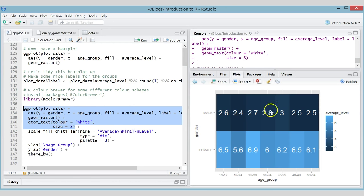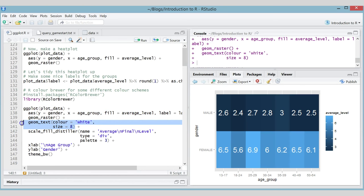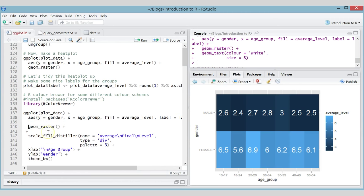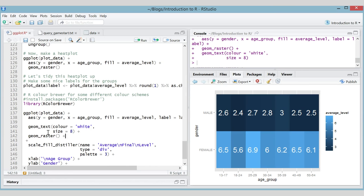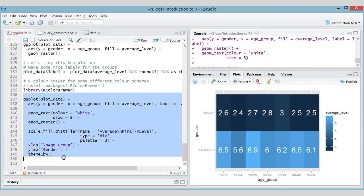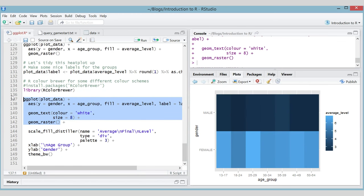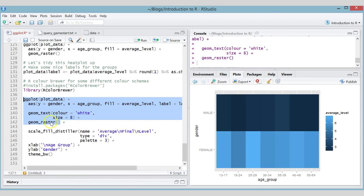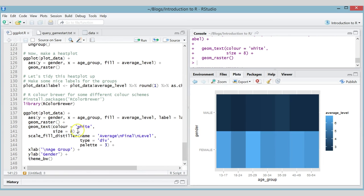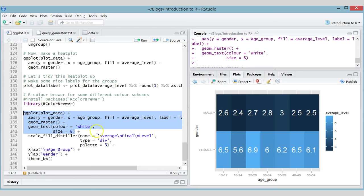Running this puts the text labels on top of the geom_raster layer. One important thing to know: if you put the layers in the opposite order — text first, then raster — ggplot respects the order, so the raster layer will be plotted on top of the text and you won't be able to see it. Keep that in mind: the layer you put last will be the top layer.